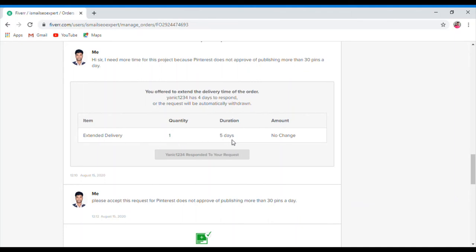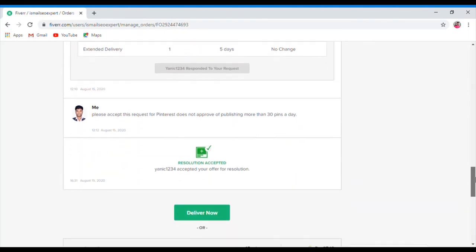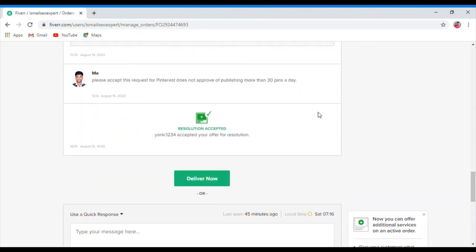I will accept the buyer — please accept this request for me. I will send the resolution to the buyer and I will send the updated time to the buyer.